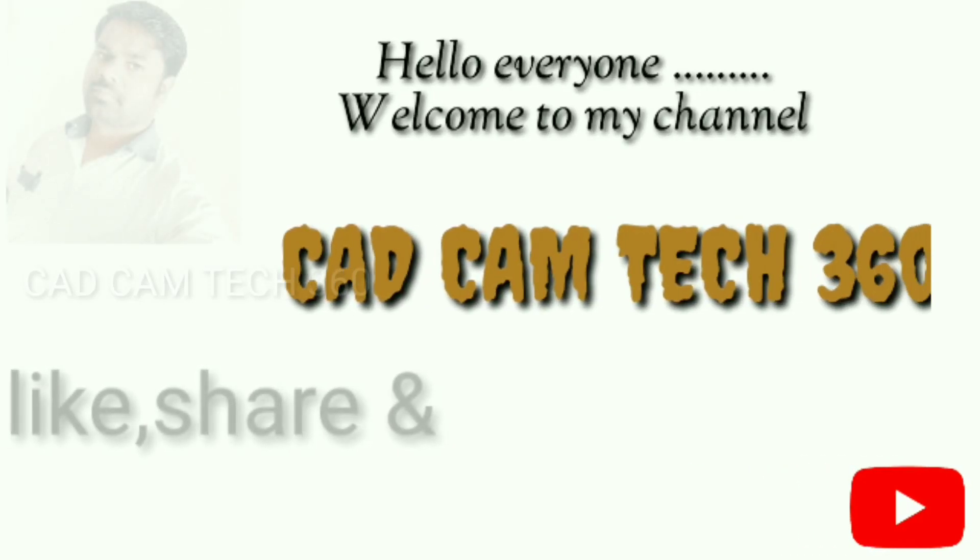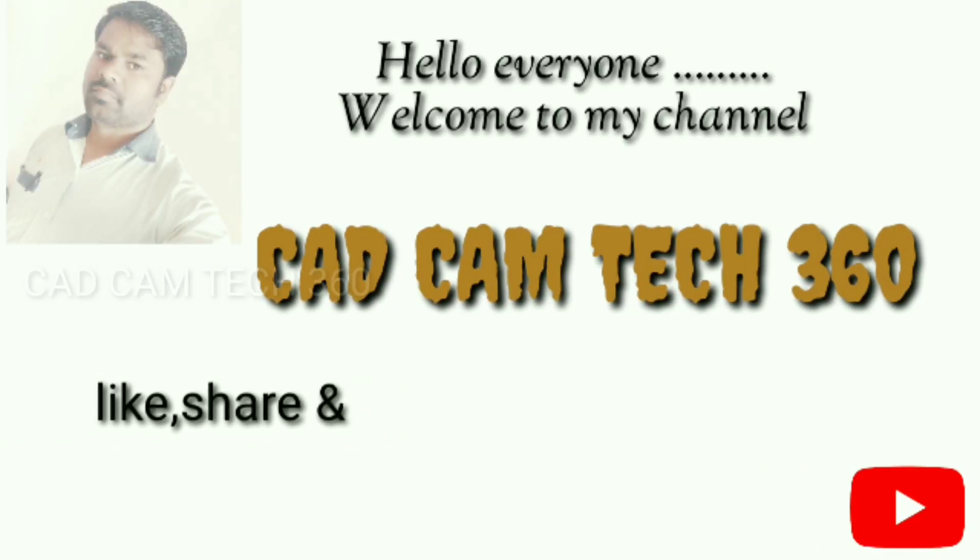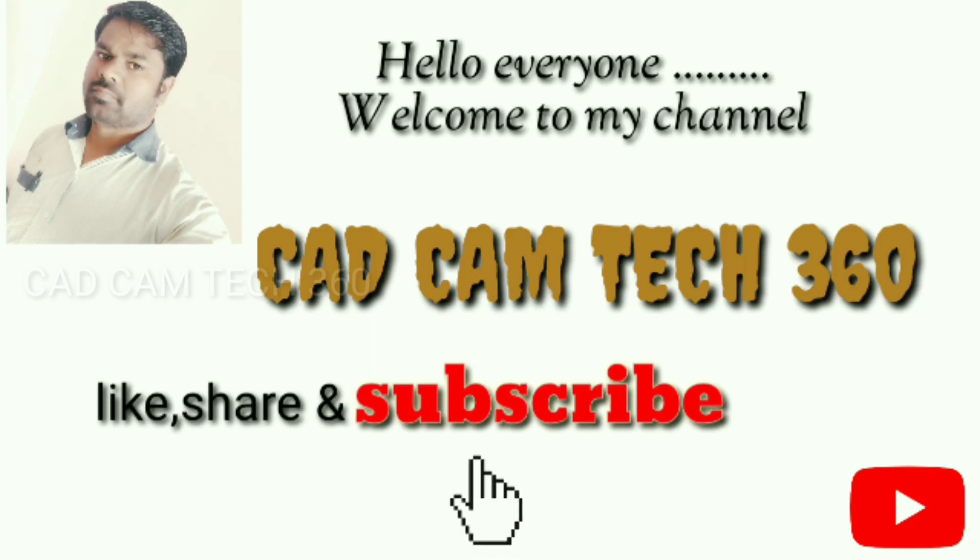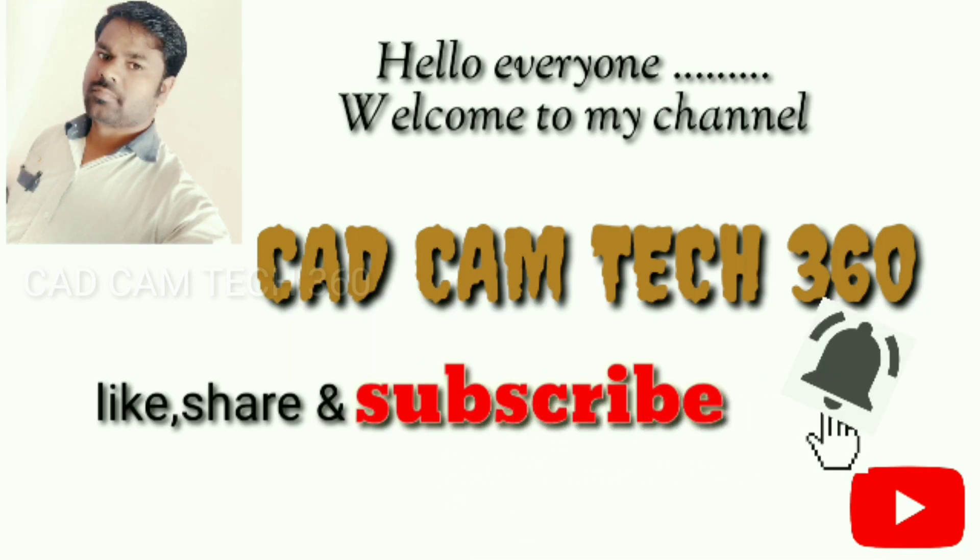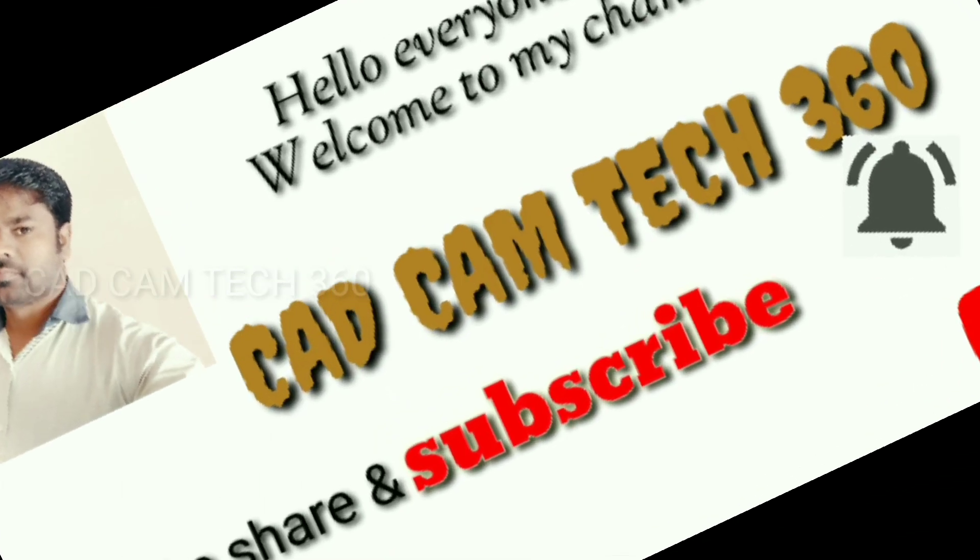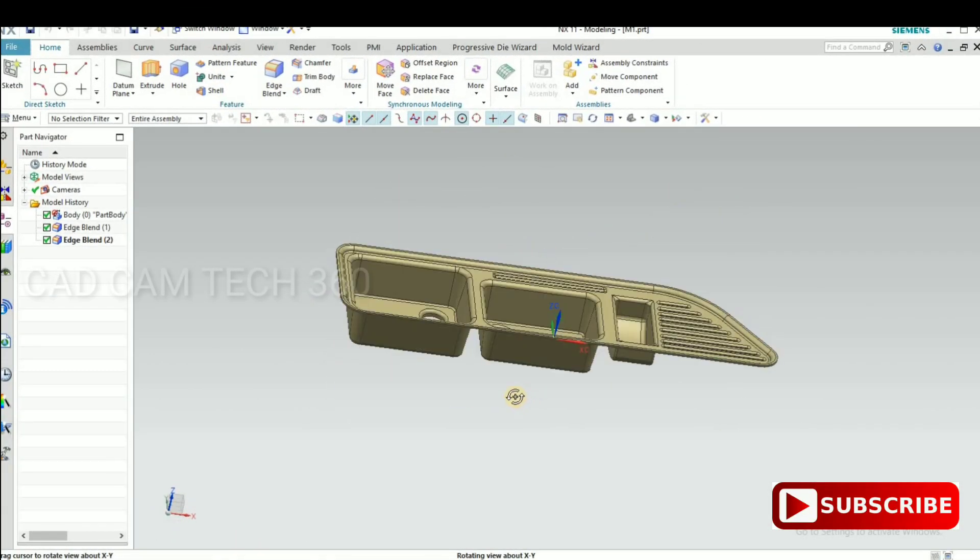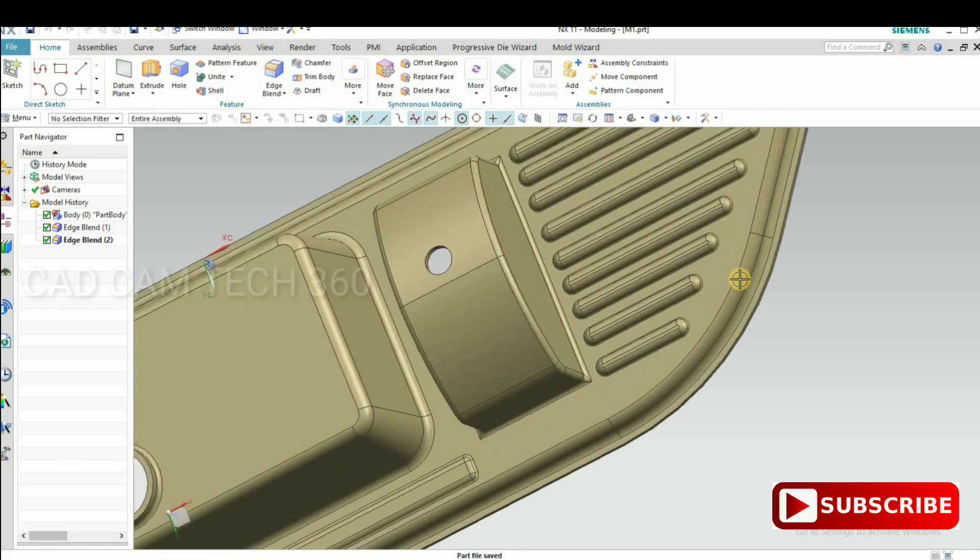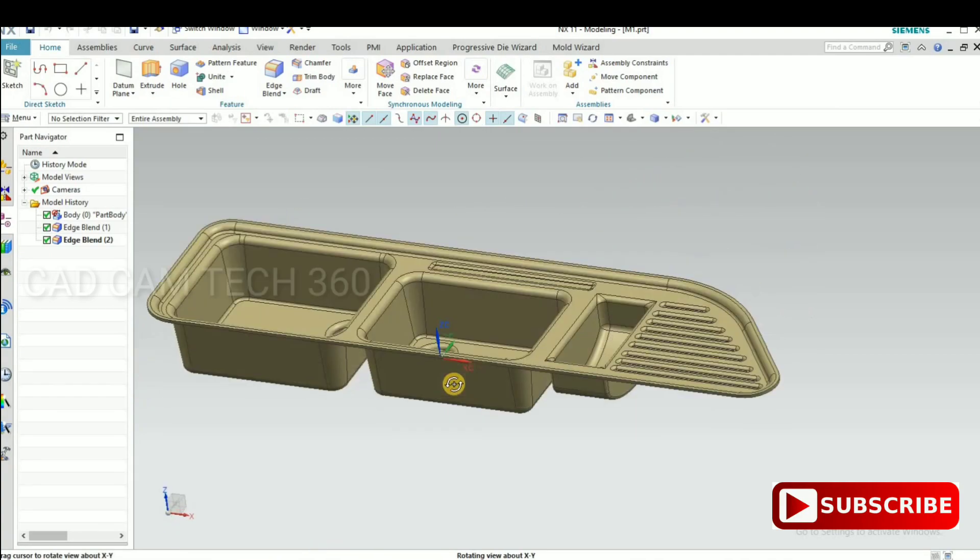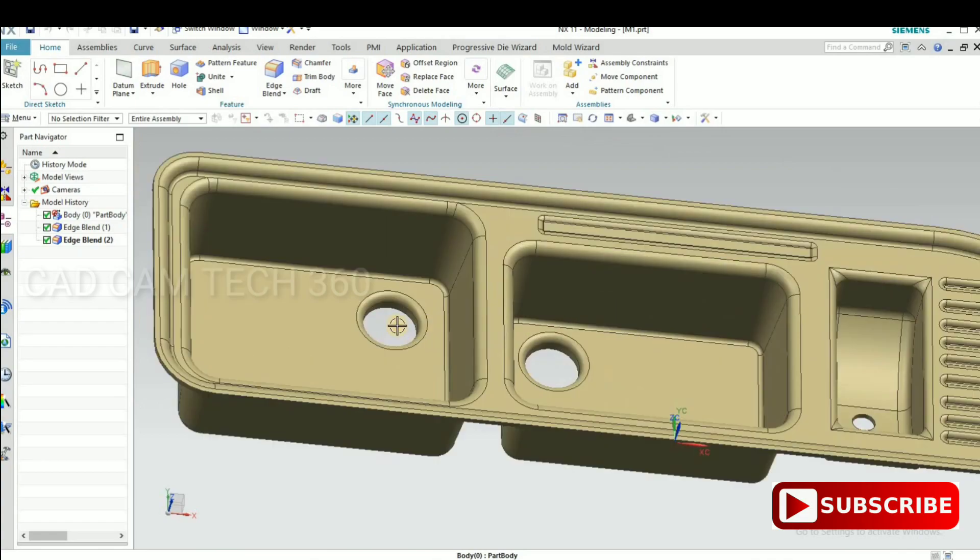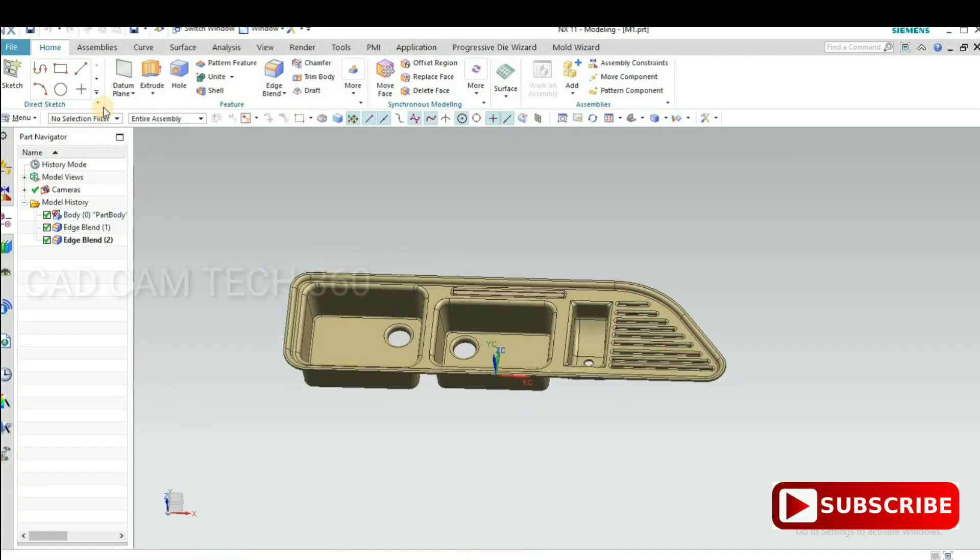Hello everyone, welcome to my channel CAD CAM Tech 360. Like, share, and subscribe, and also press the bell icon to get my latest videos. Thank you. This is the part which we are going to make a core and cavity by using this part.